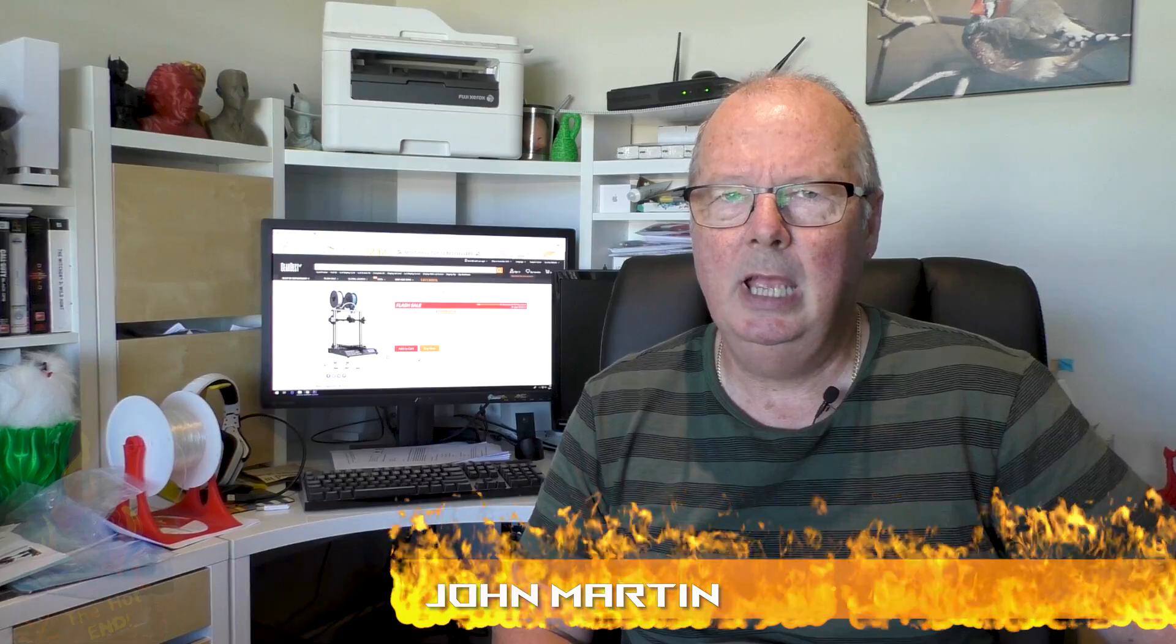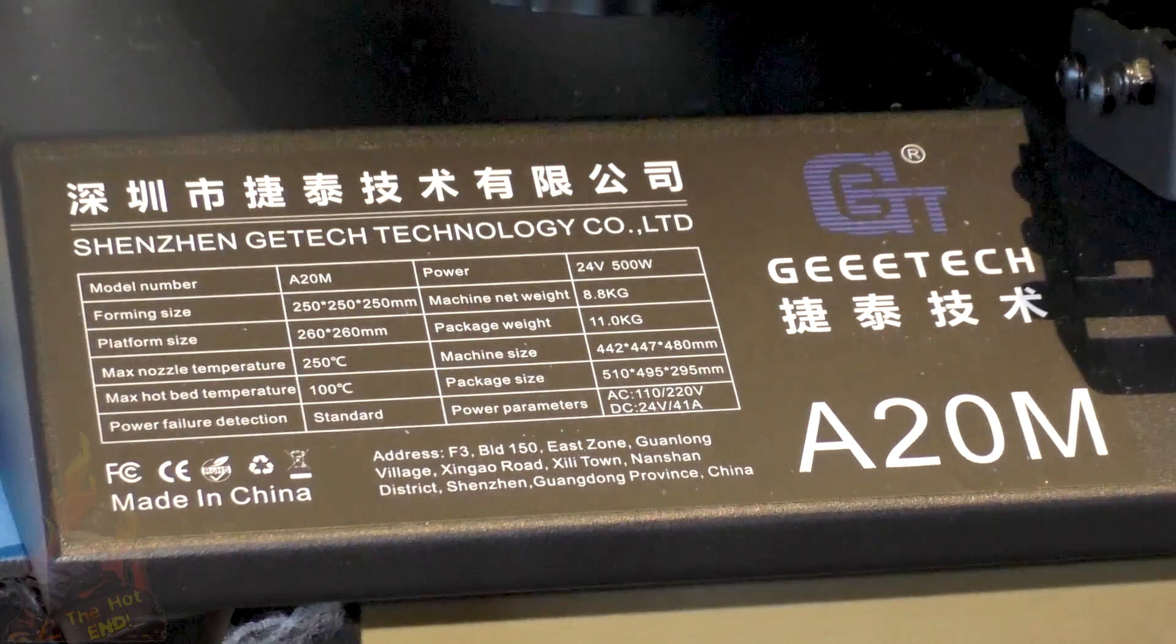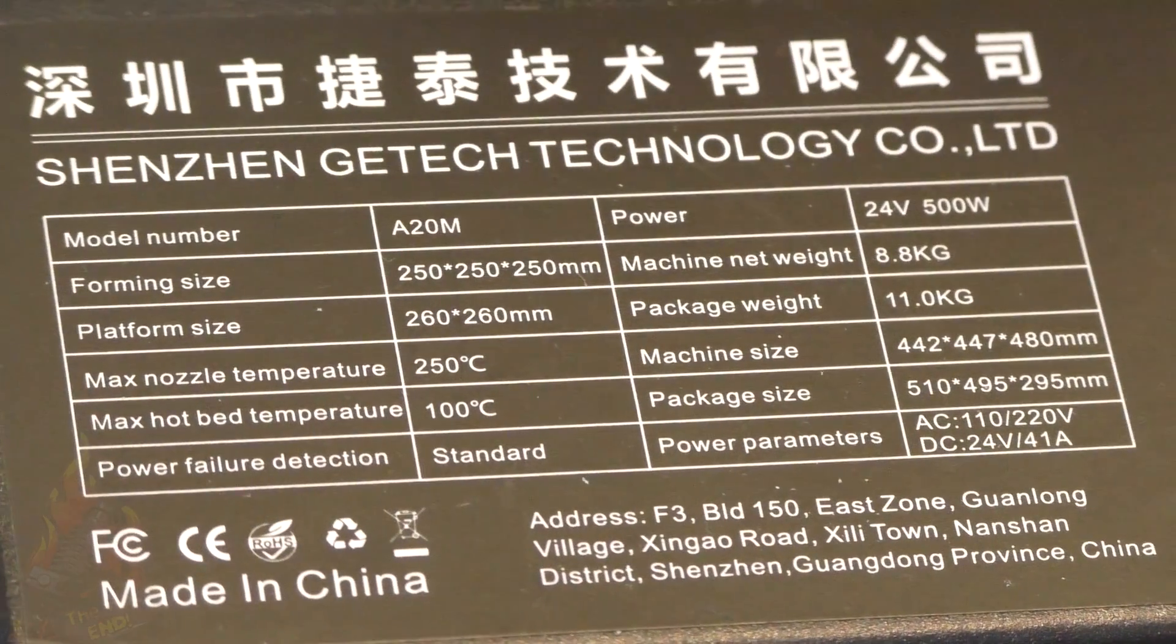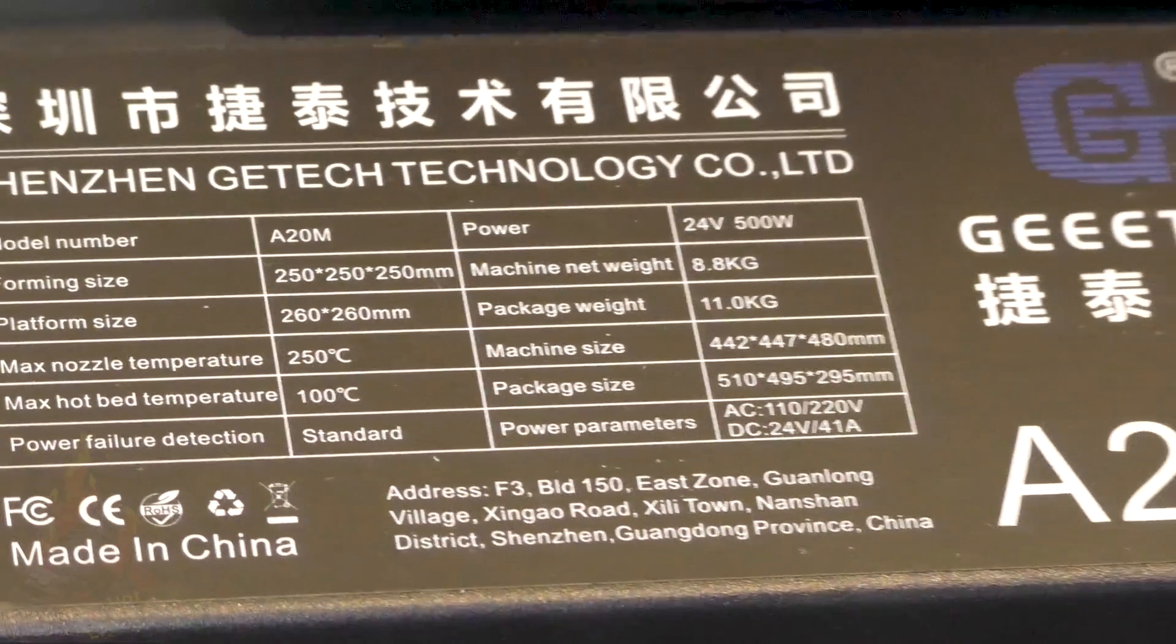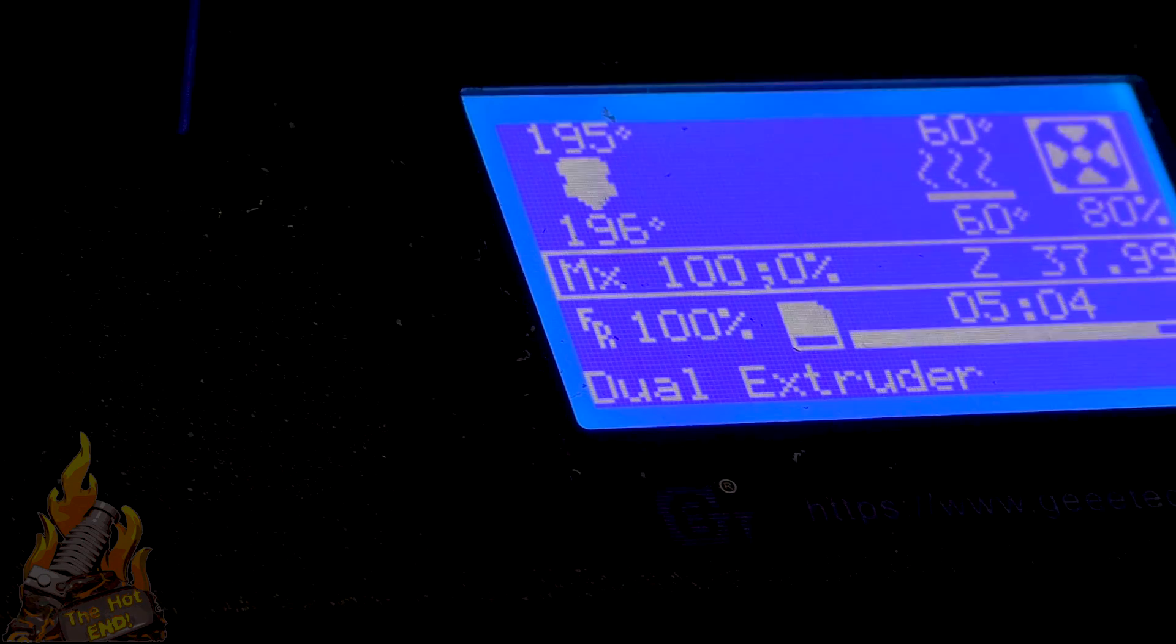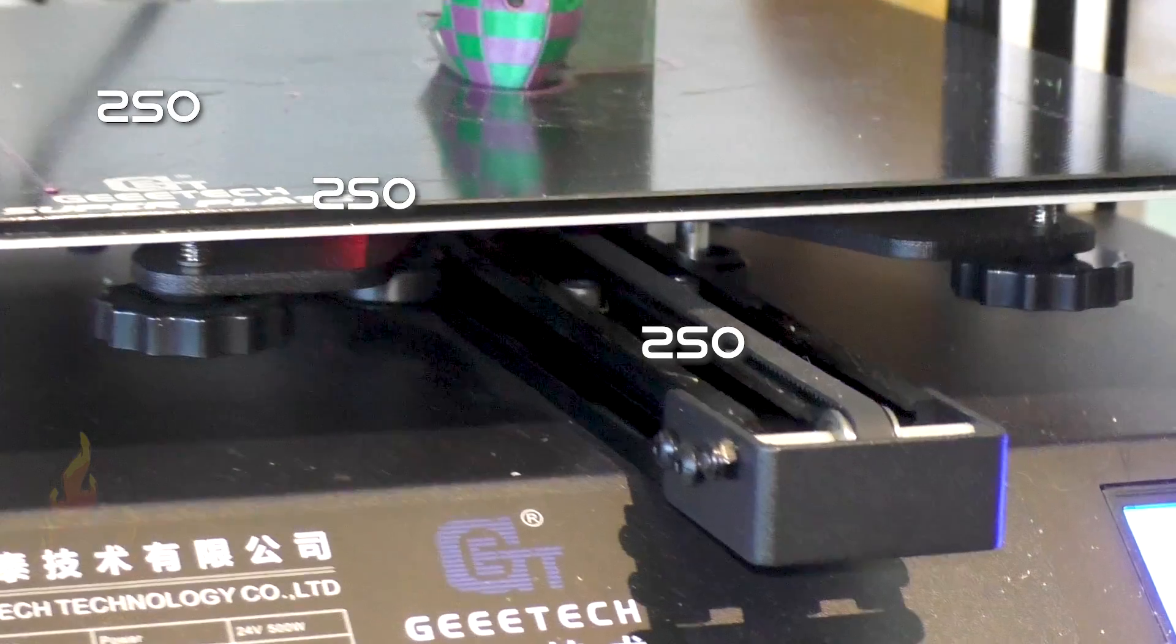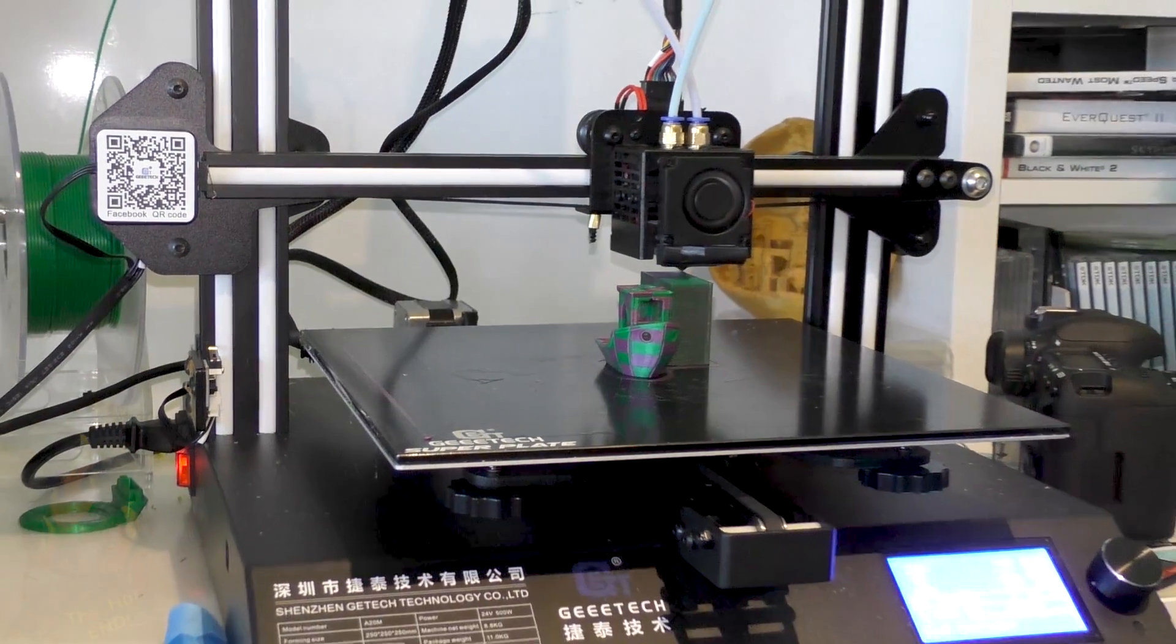Today I need to talk to you about the GTech A20M. Where do they get all those numbers and things from? But it's the A20M and yep, it's another Chinese printer. They just keep on coming don't they? Anyway, the GTech A20M is a flow-on from the GTech A10M funnily enough. It's a 24 volt printer. It has a 250 by 250 by 250 build volume and really that's about it.